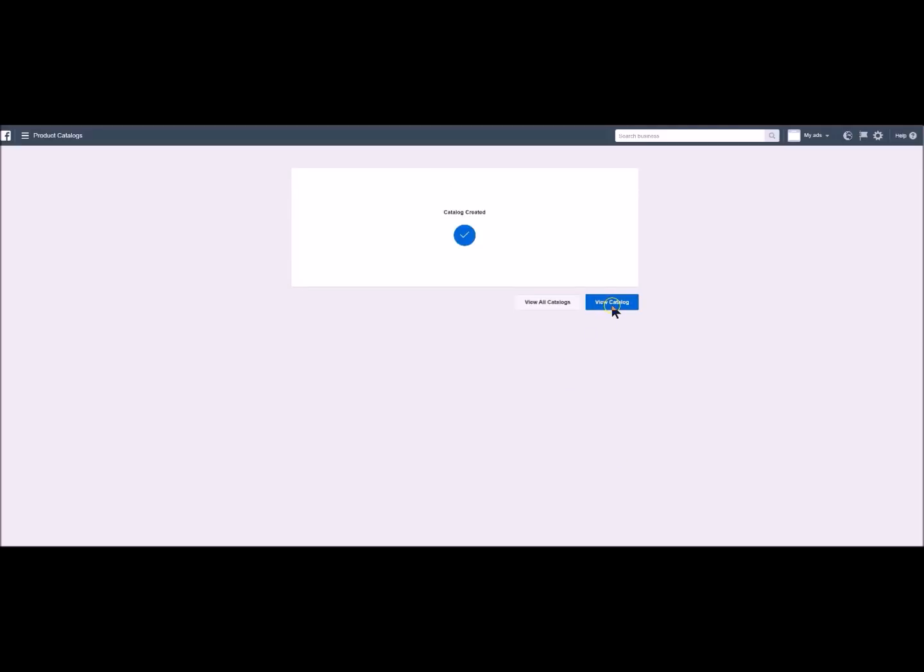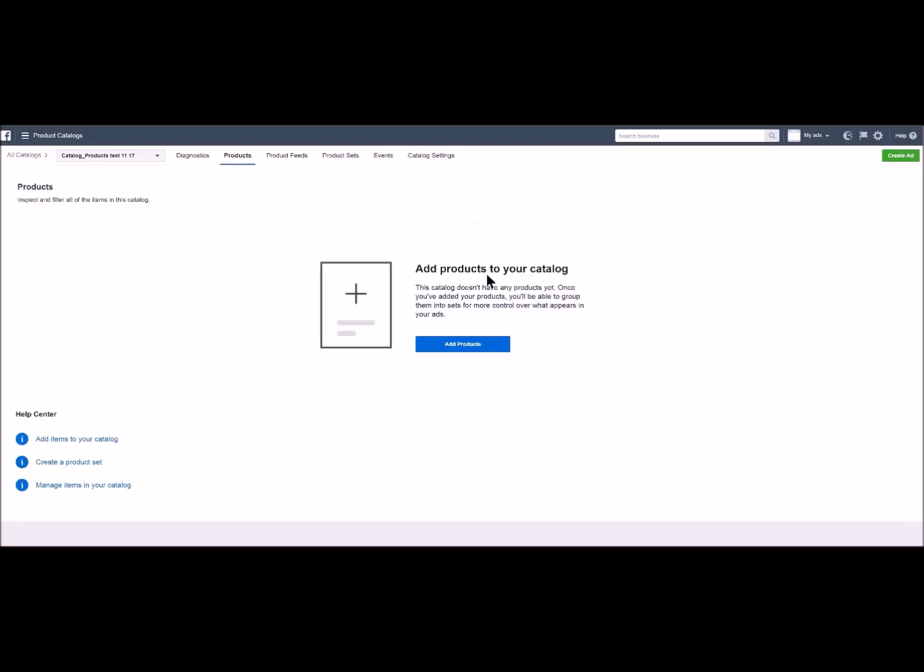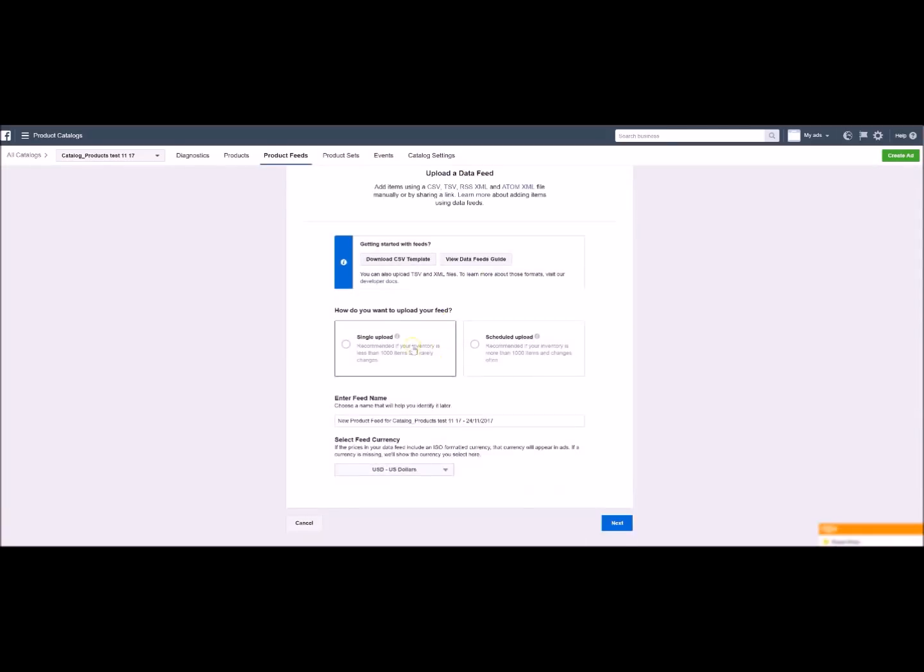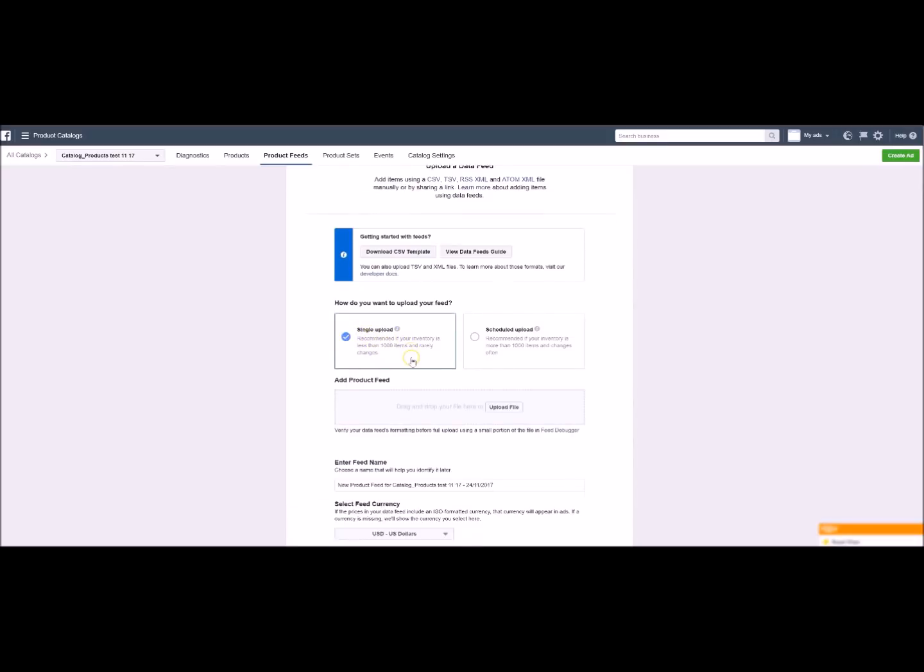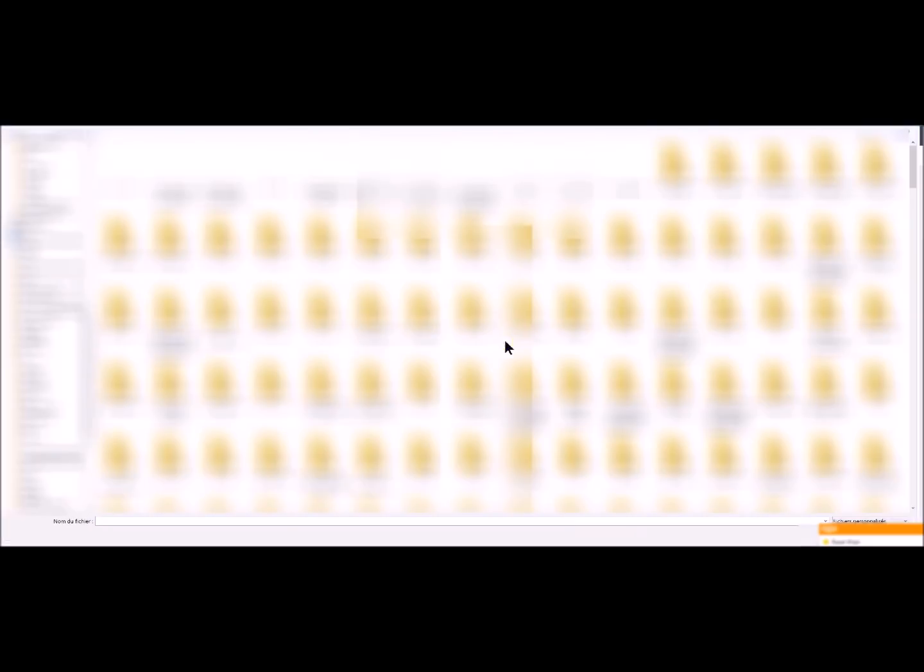And then I'll view catalogue to check the outcome. You can now add your products by clicking add products. You check on the first option single upload. And you click on upload file to import the file.